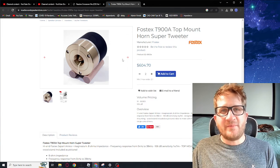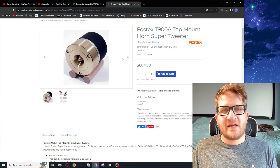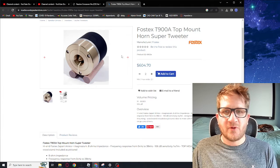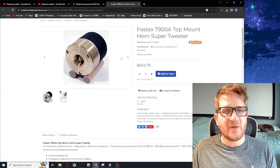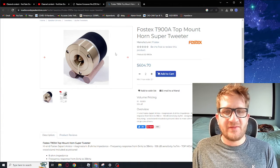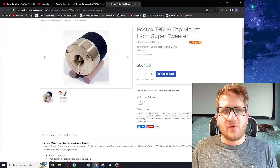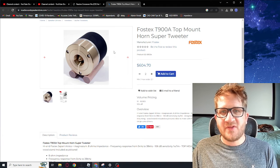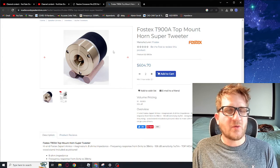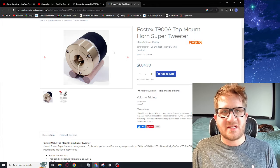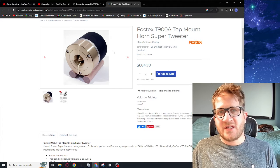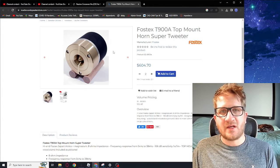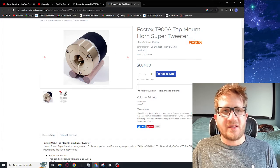Hey everyone, welcome back. In this video we're going to look at implementing a high-pass filter for the Fostex T900A super tweeter. I featured this in a previous video and we looked at its performance, but in this video I want to look at what is actually required to implement a successful high-pass filter that achieves our target slopes and our target crossover point.